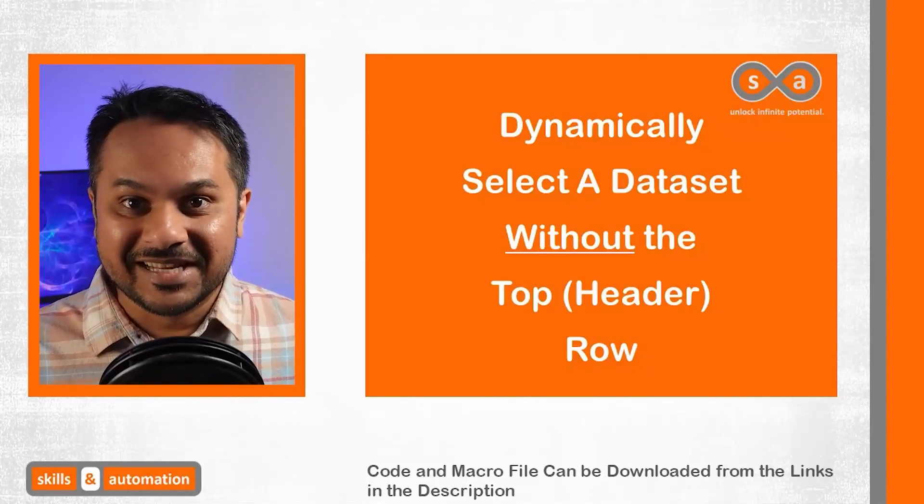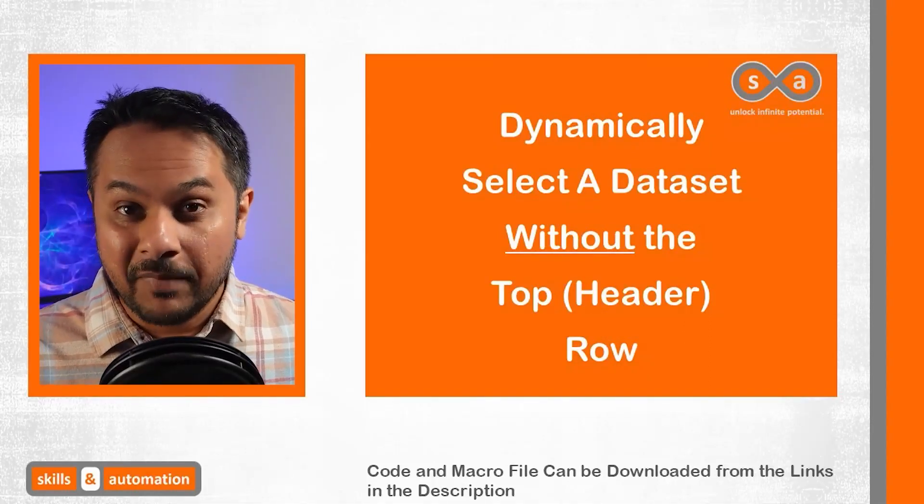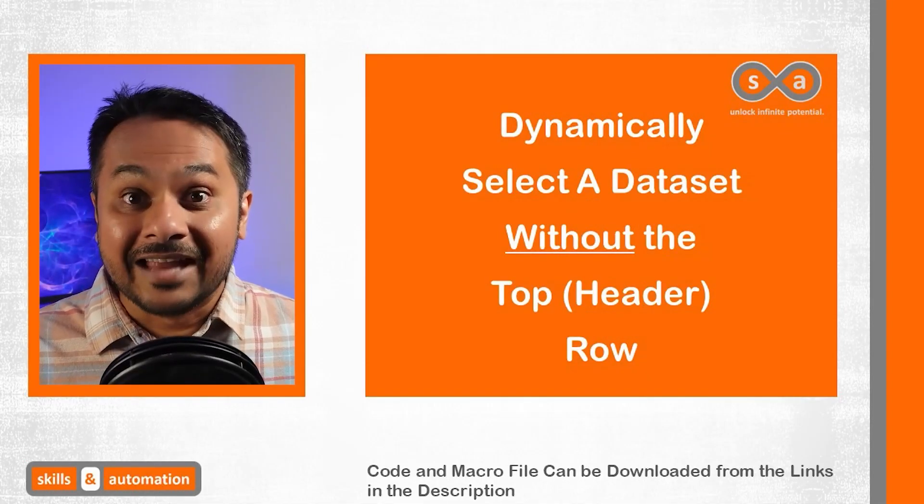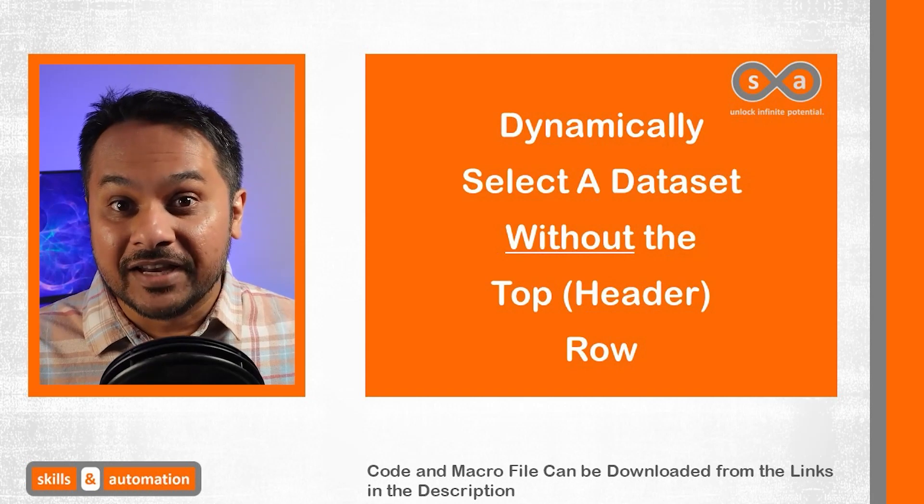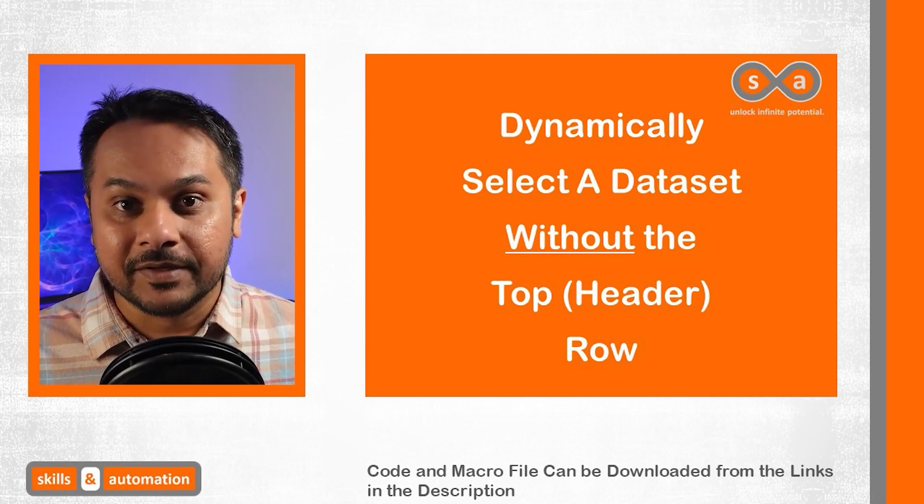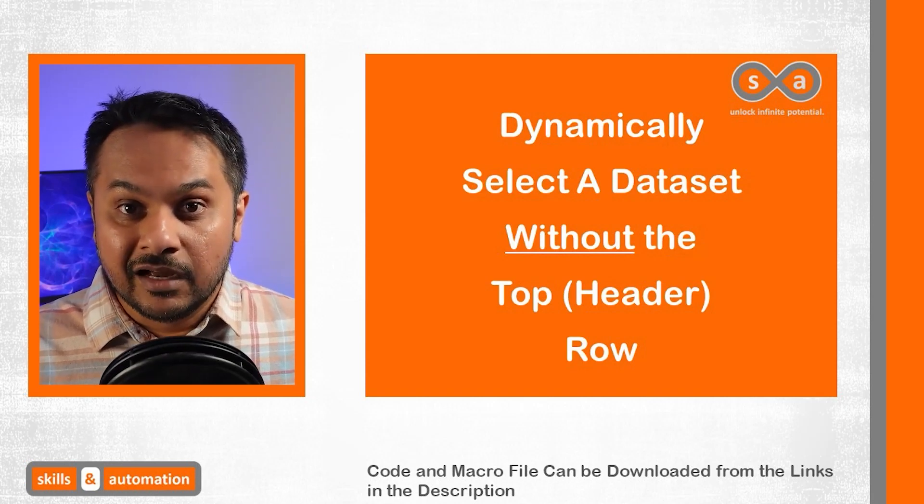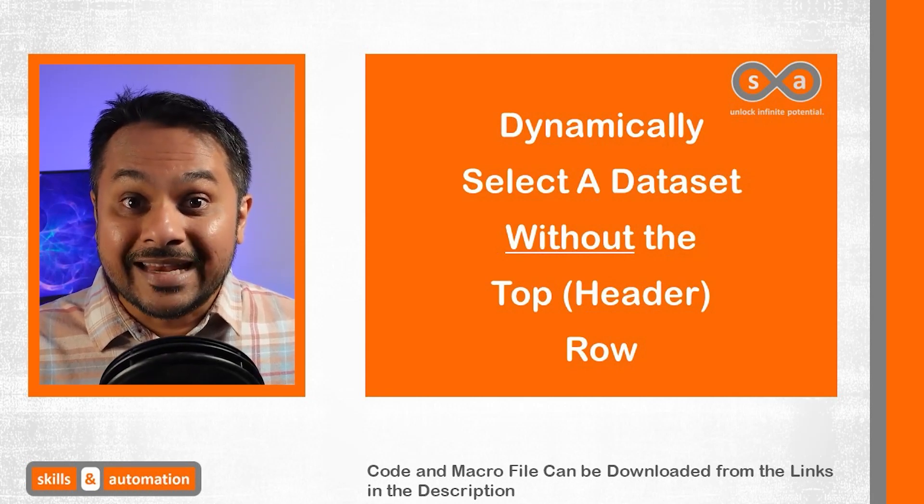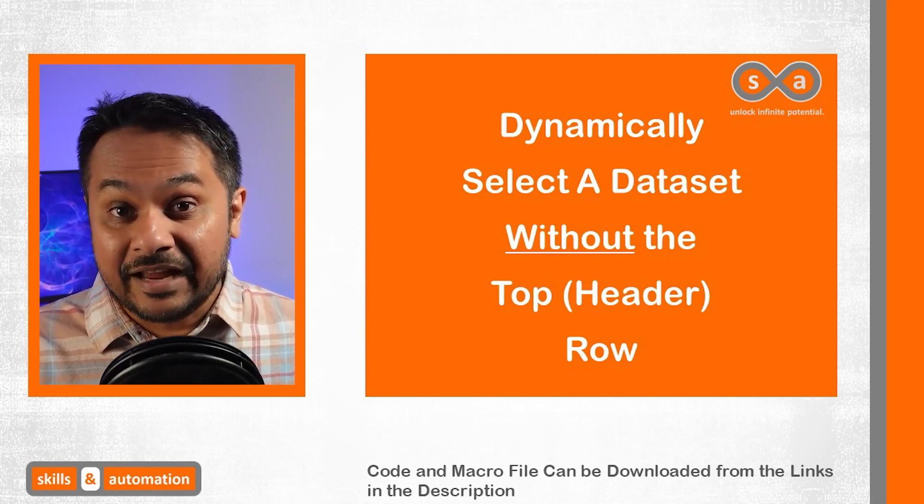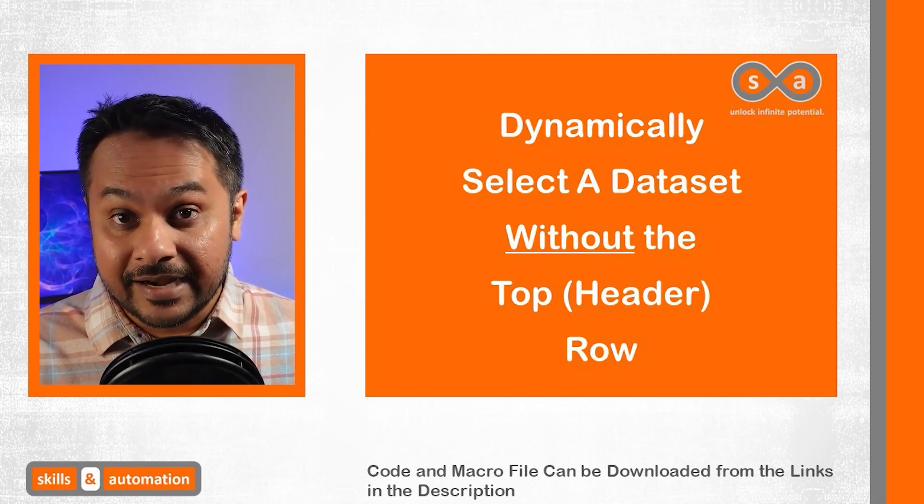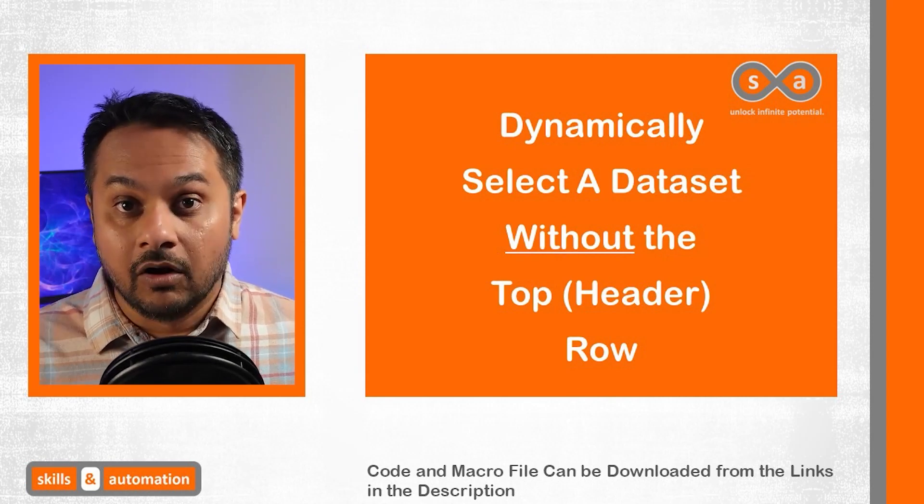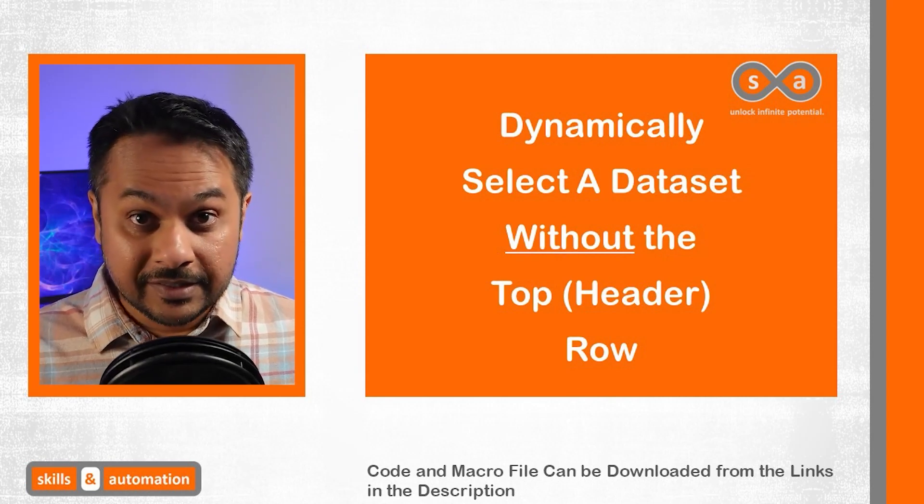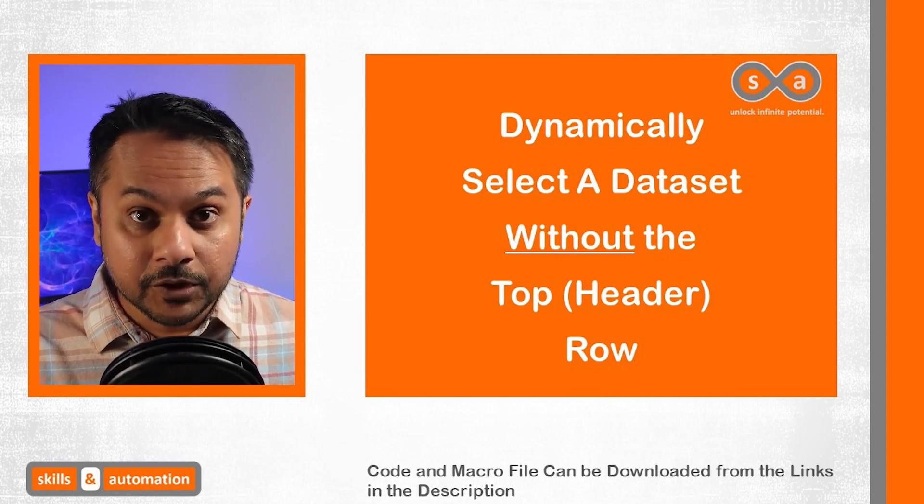Hello and welcome to Skills and Automation. My name is Ash and today we are going to look at a very special requirement. That is, how to dynamically select a full data set minus the top header, or in other words, except for the top row.